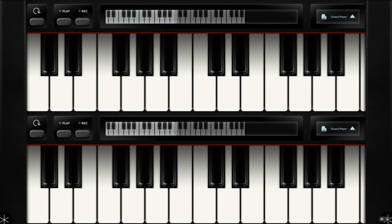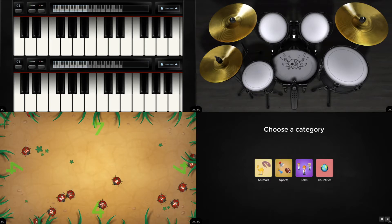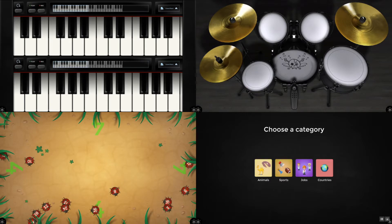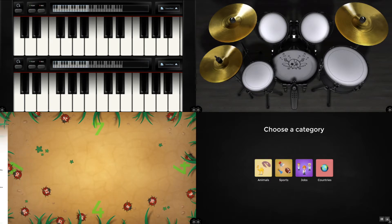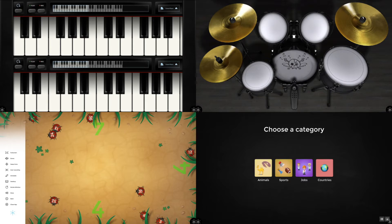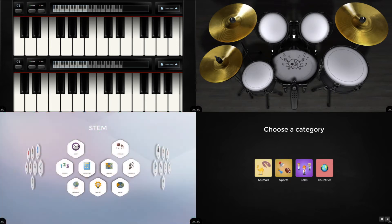I'll select Leave Full Screen from the side menu to return to the four zones screen. To exit MultiTeach, I'll select the close app icon from any one of the zones side menus, then select the exit icon.